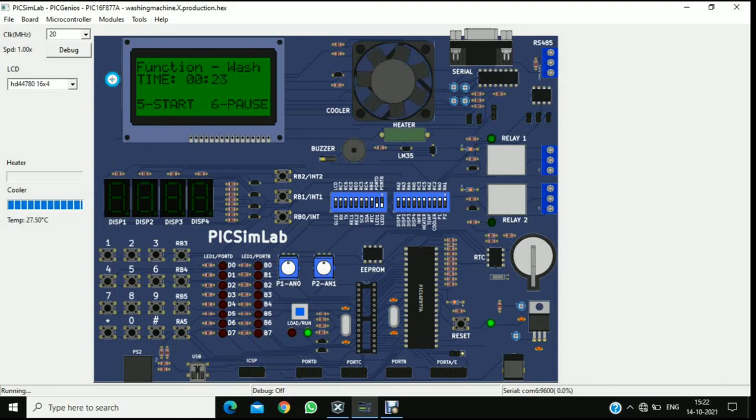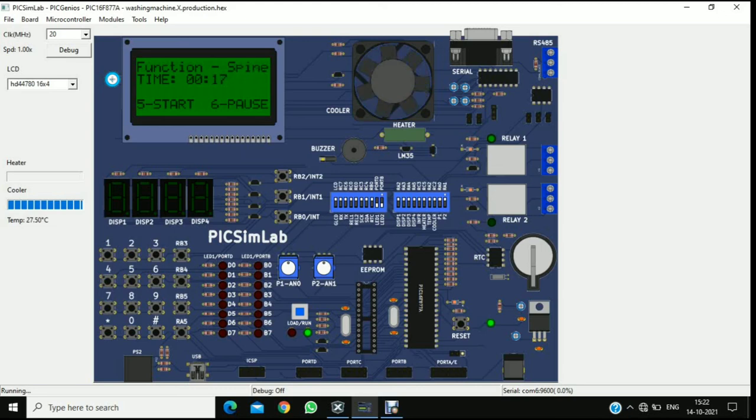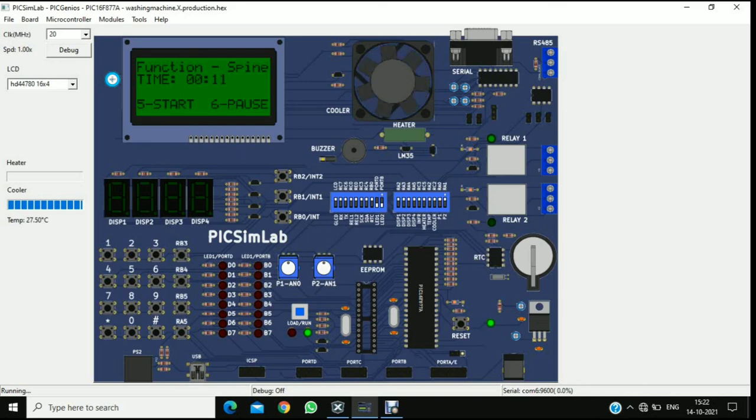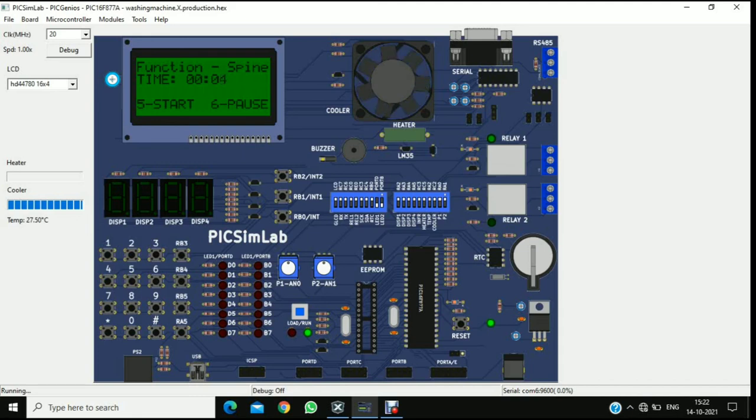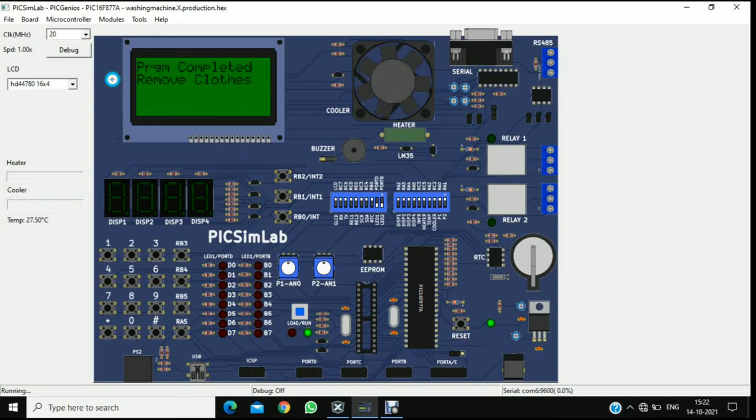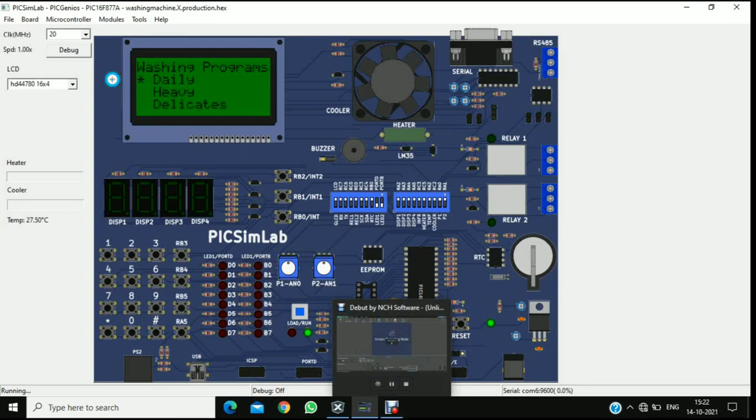Now you can see that wash has started. And the DC motor is running. And the timer is also running. After the wash time is completed, the DC motor will stop rotating. That means wash is completed. Please remove the cloth. Thank you.